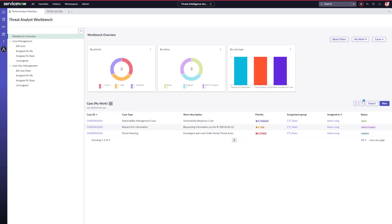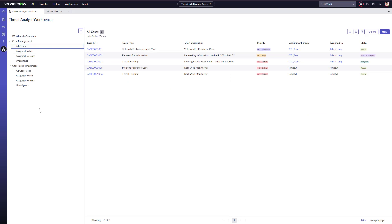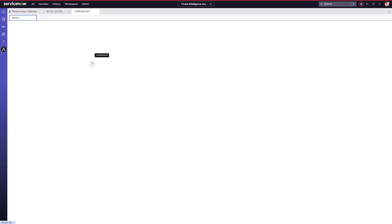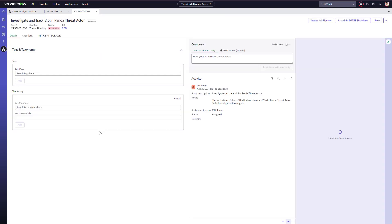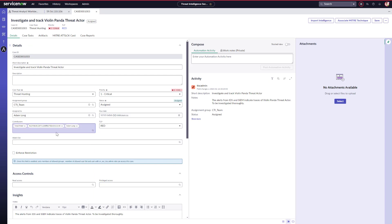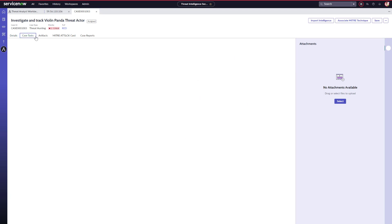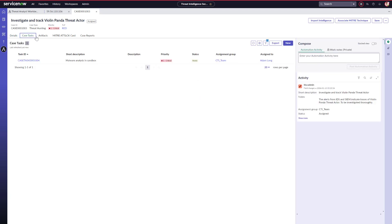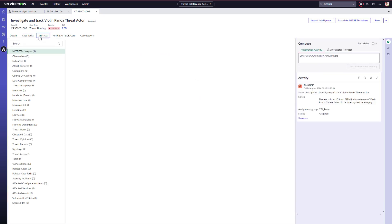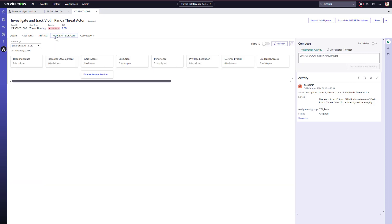Within the threat analyst workbench, Adam can view the cases and case tasks that are assigned to him and the rest of his team. In this case, Adam wants to look at the case we looked at earlier. If he believes this case needs to have restricted access, he can easily enforce that here. He can also browse the case tasks, any artifacts related to this case, and related MITRE ATT&CK techniques.